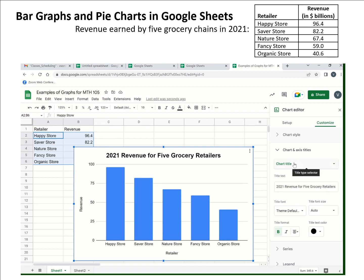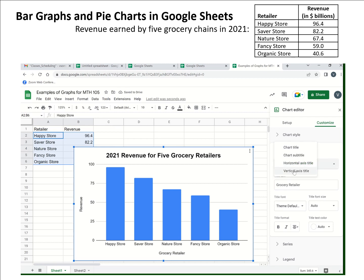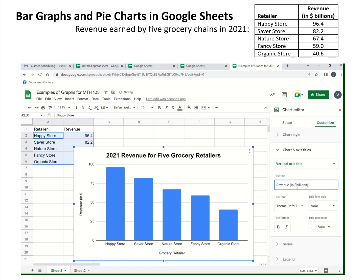The other titles we might want to adjust are the axis titles. 'Retailer' is pretty good on the horizontal axis — you could change it to 'grocery retailer' or just keep it as 'retailer.' As you type that in, it automatically changes in the graph. We could also change the vertical axis title. This one we do need to change because right now it just says 'revenue,' but the original table showed revenue was in billions of dollars. We need to make sure that's reflected here, so we need to put in 'billions of dollars.' You can also bold the axis titles to make them stand out a little bit more.